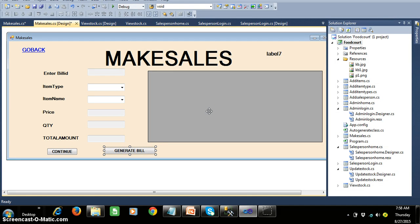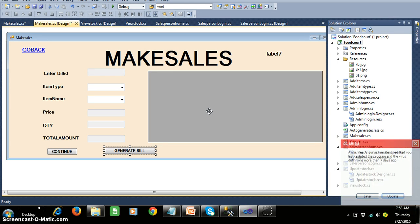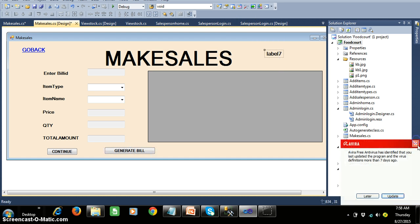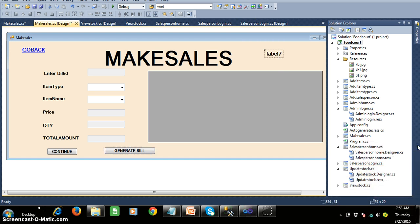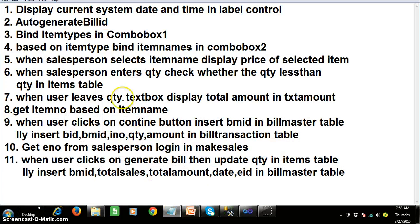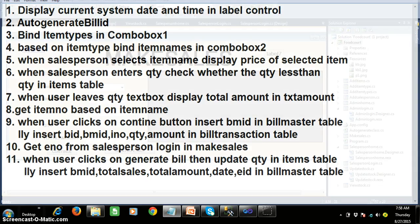So here in our make sales screen we are having several programs. The first program is to display the current system date and time within the label control. So here is program number one: display the current system date and time in the label control.